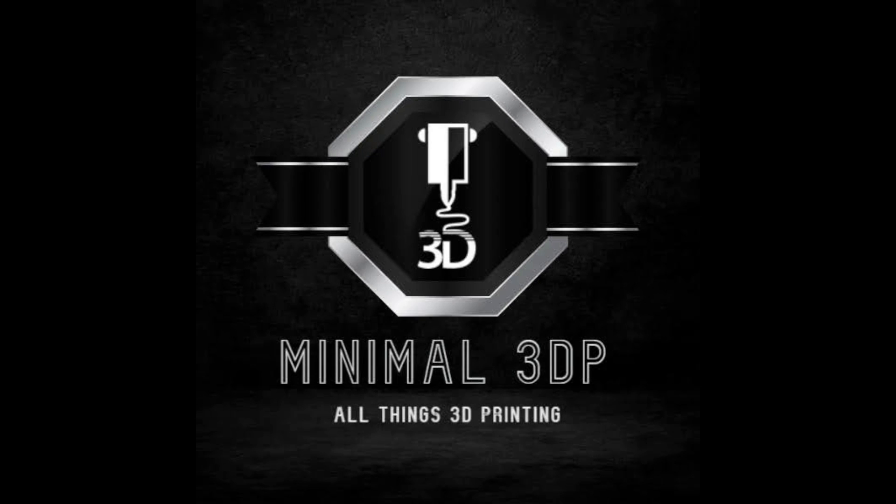Hey this is Mike from Minimal 3DP and today I'm taking a quick look at infill in Orca Slicer, so let's go ahead and get started.